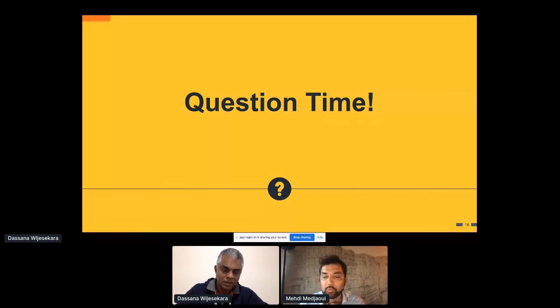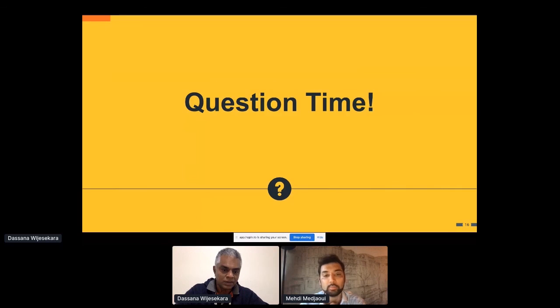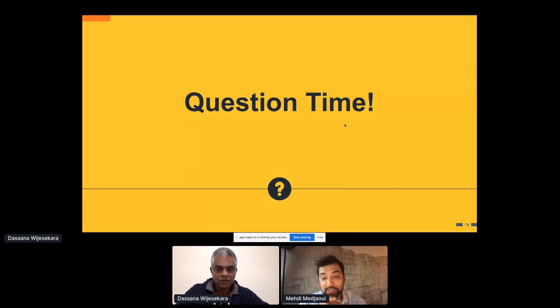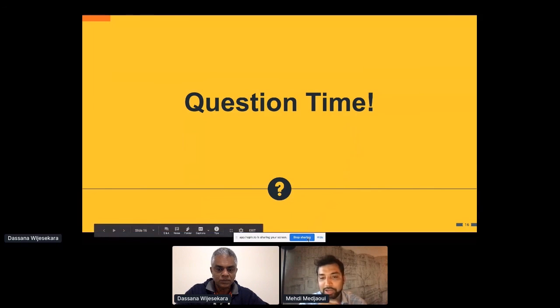We were asking on what website we can find it, especially for the big four. I will share those links with you — we will share it with everybody. Thank you very much, Dasana. That's really insightful. There are some feedbacks in the chat about how the presentation was great. Thank you very much.